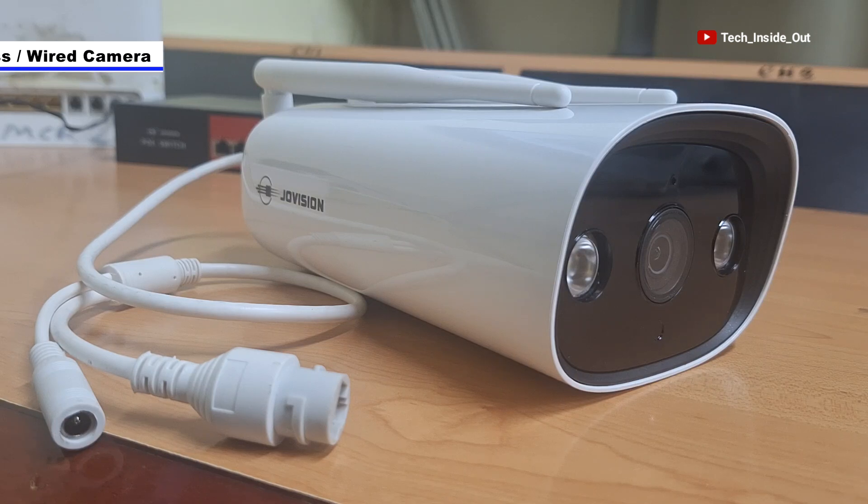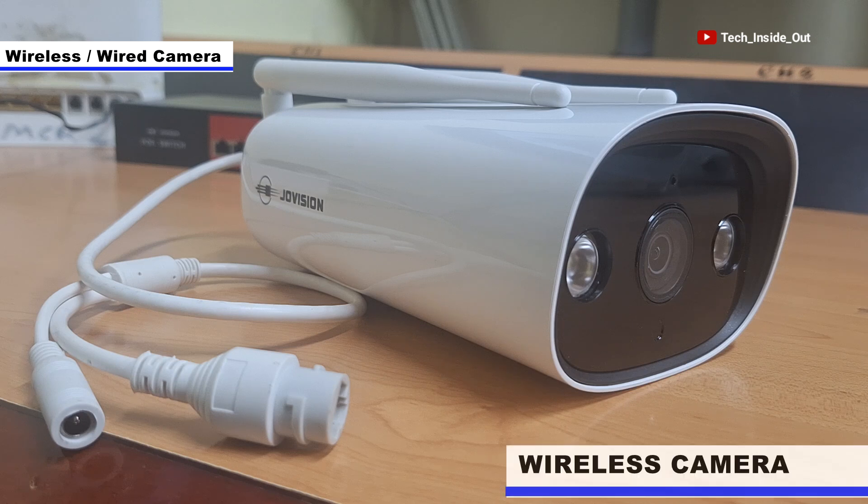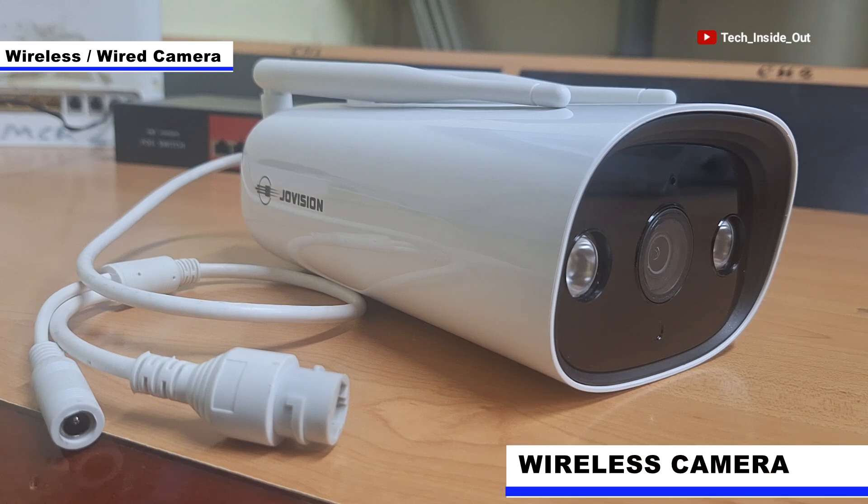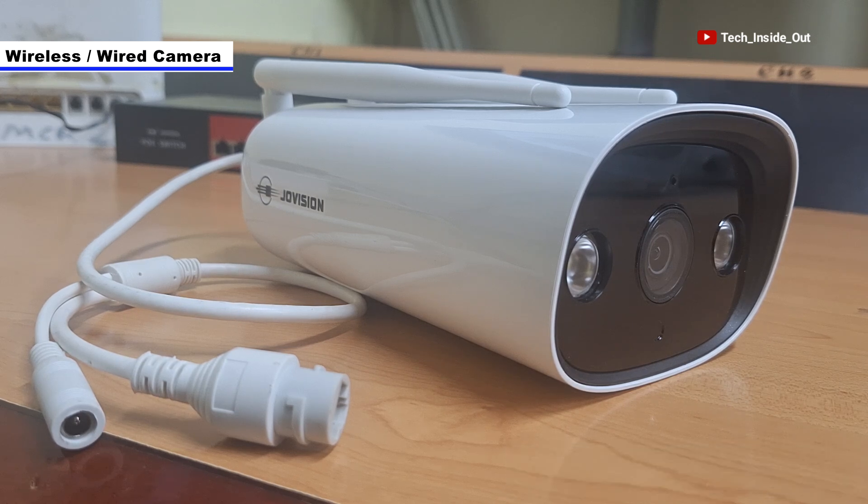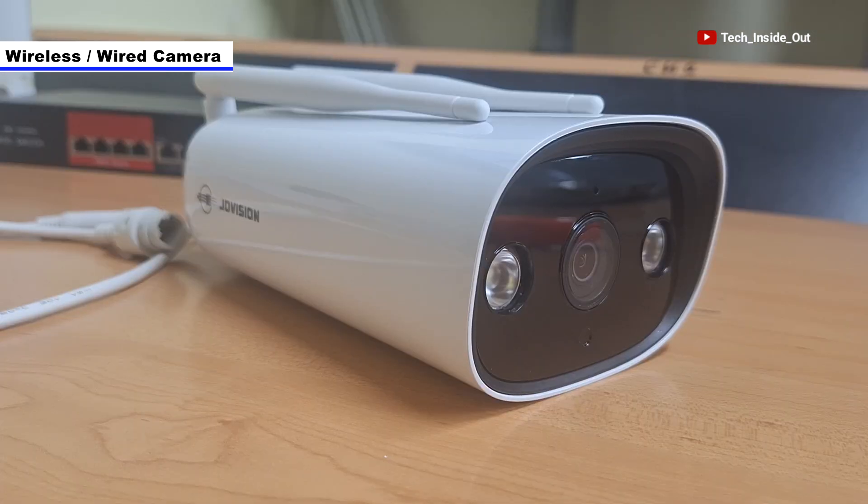This camera you see here can be used as a wired or cabled camera or you can use it as a wireless standalone camera. I'll show you how you can set it up in either way in this video.